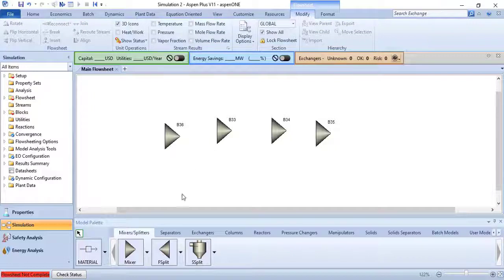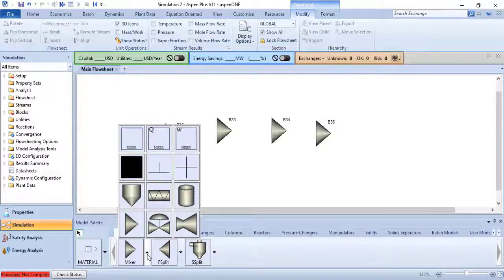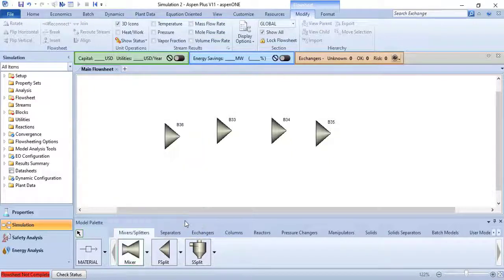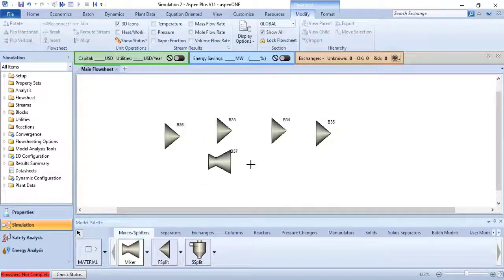To select a different icon for a model, click the down arrow next to the model icon to see alternate icons. The icon you select will appear for that model in the model palette.